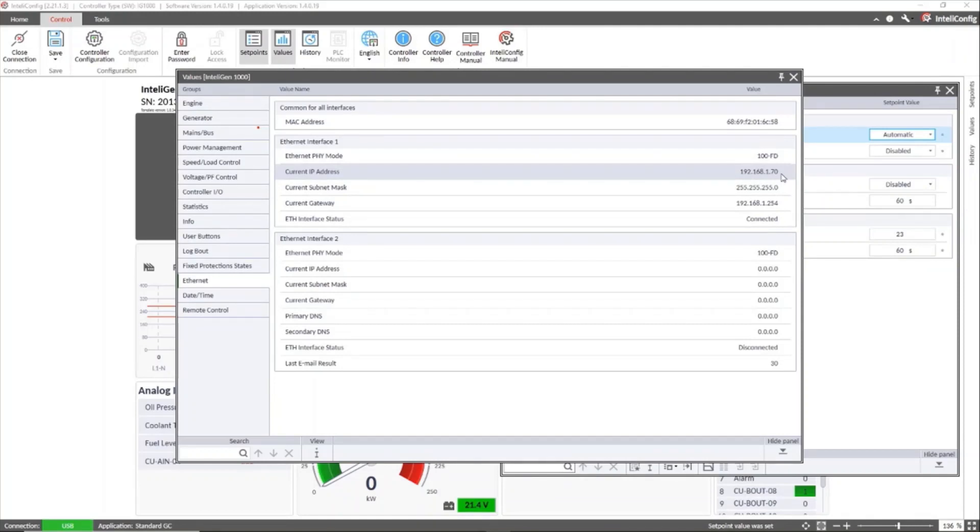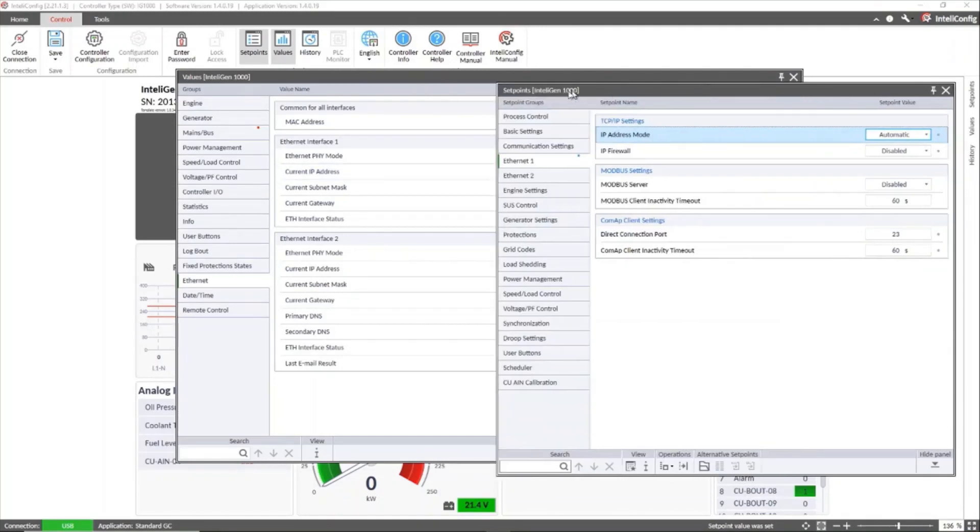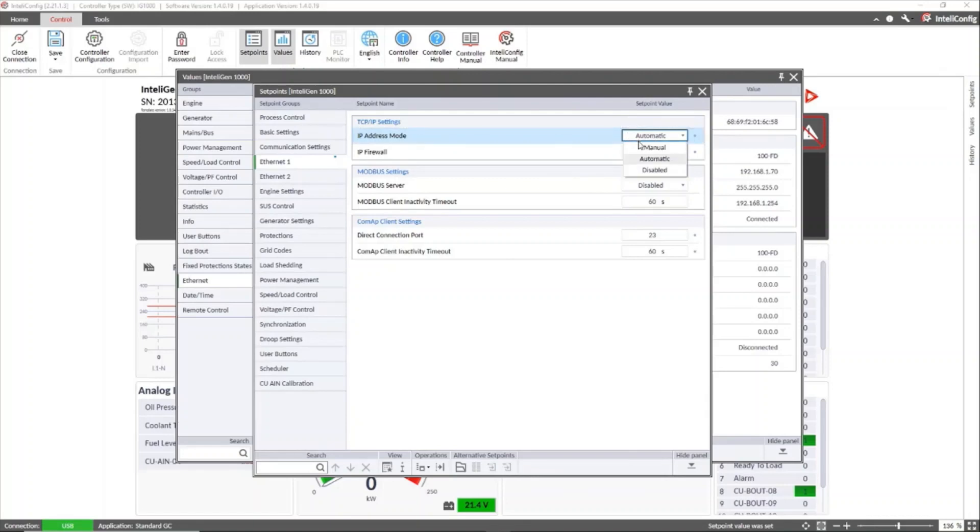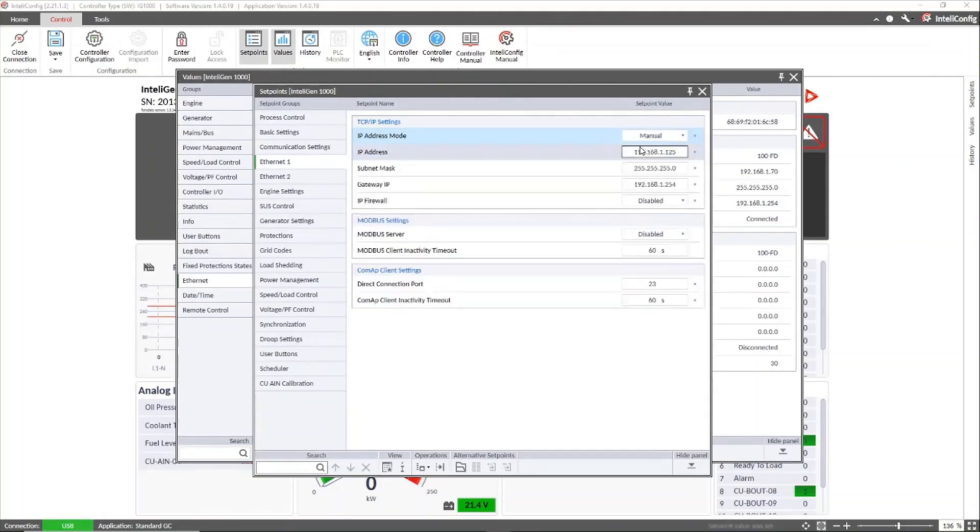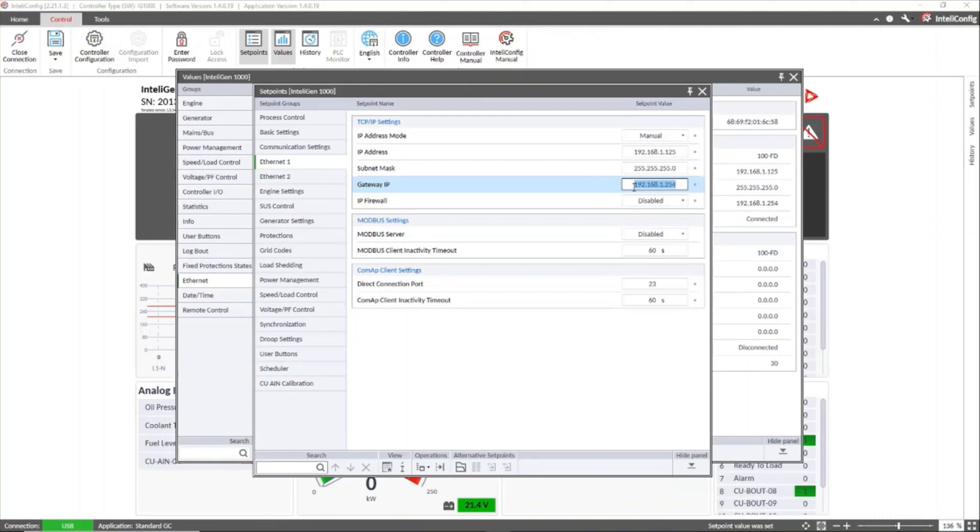Or we can also set it in manual as in the case we will do where we must then enter the IP address, subnet mask, and gateway IP. All this data must be supplied by the network administrator.